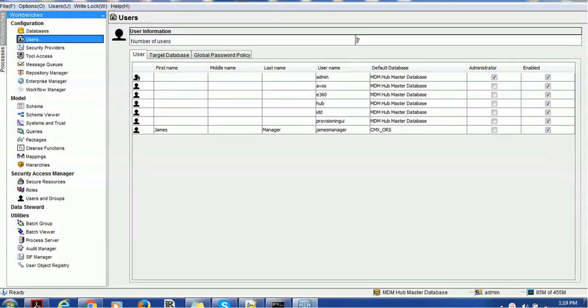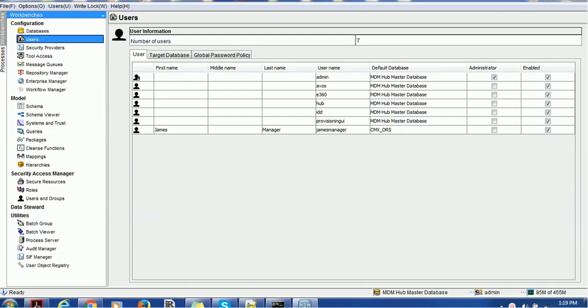Hello everyone, welcome back. In today's tutorial on Informatica MDM and Activos, we are going to see how to configure MDM identity service for Activos, which is a very important thing.